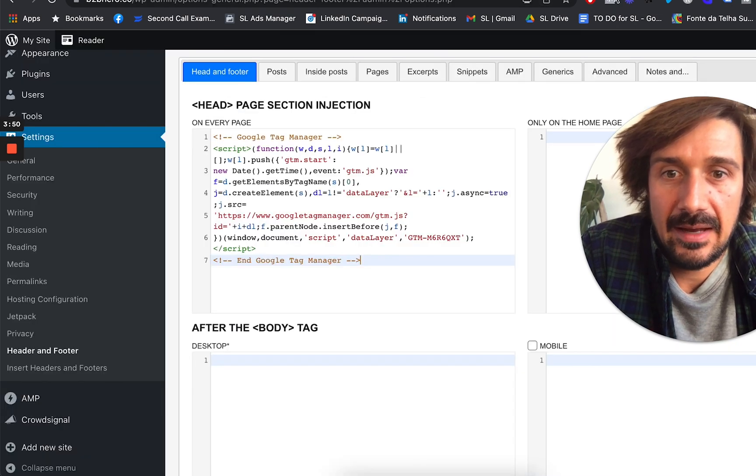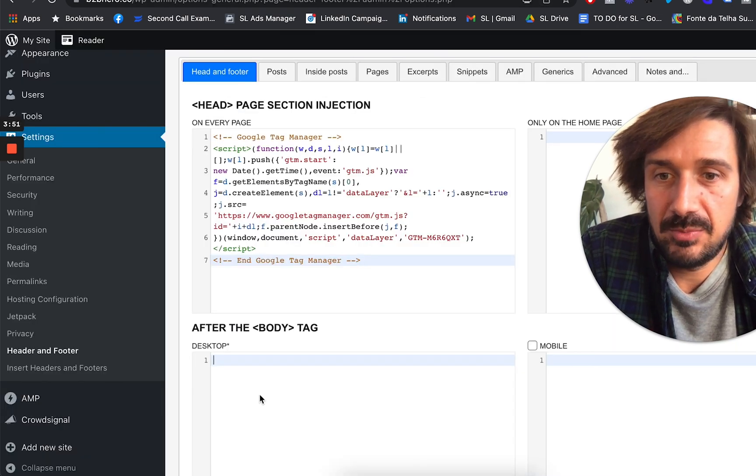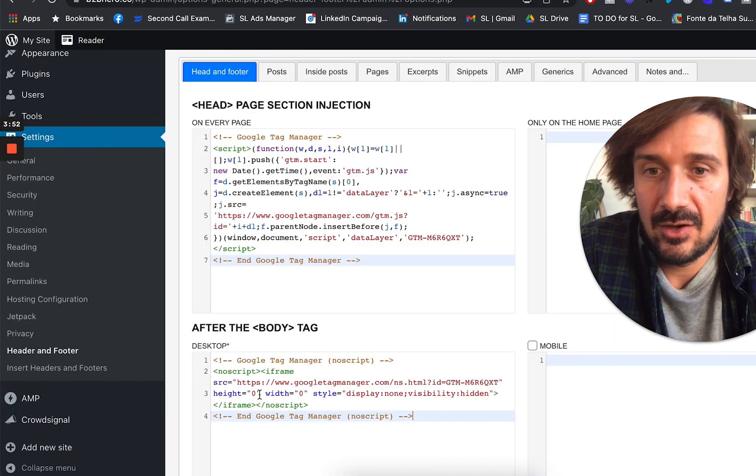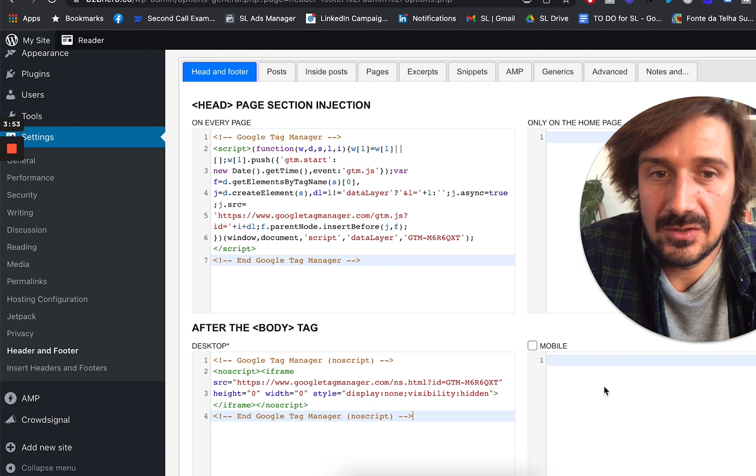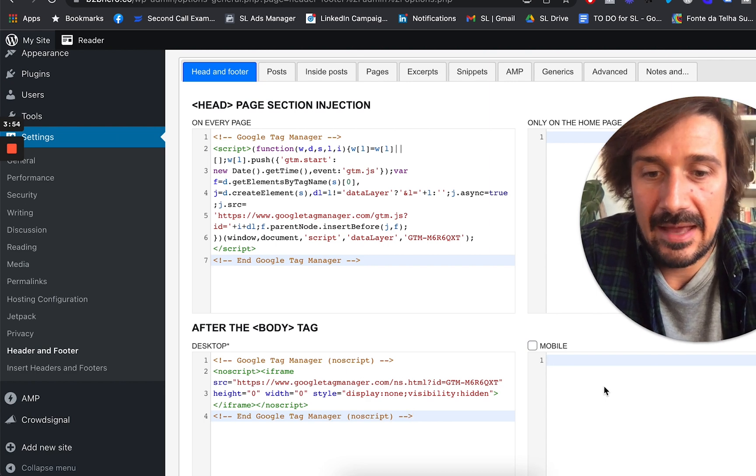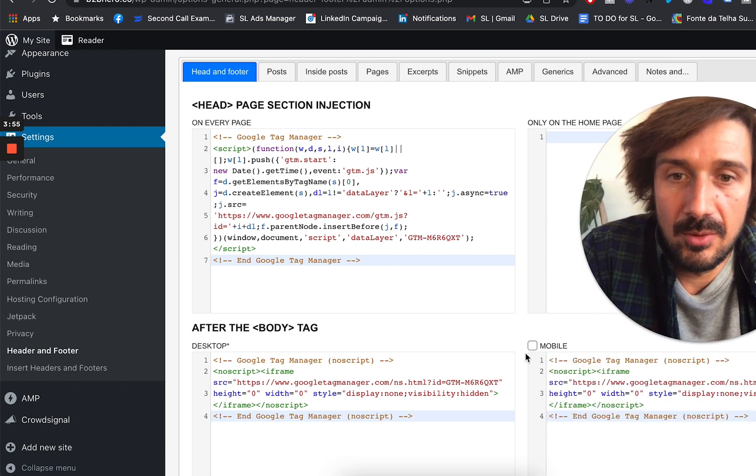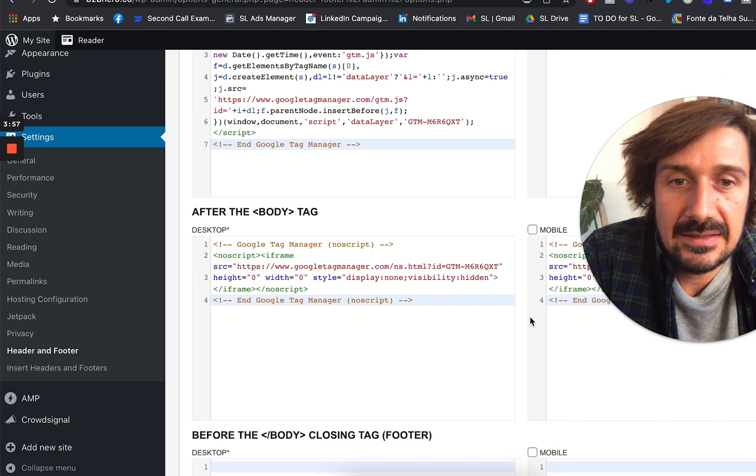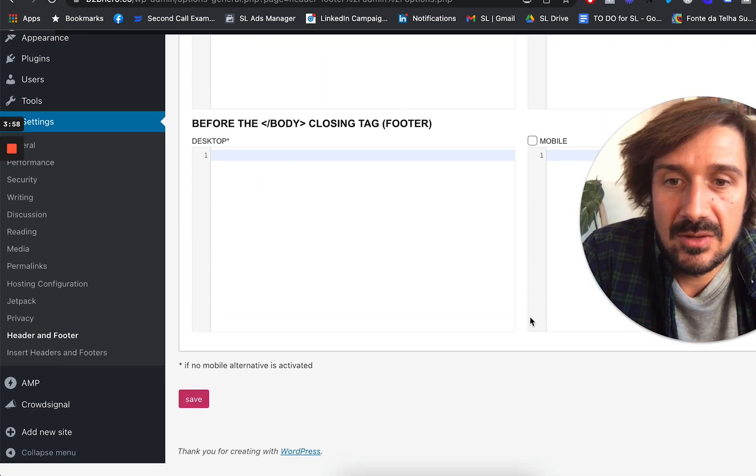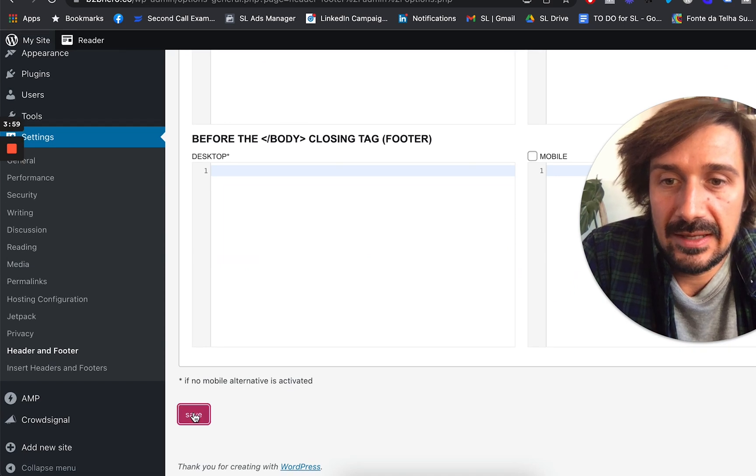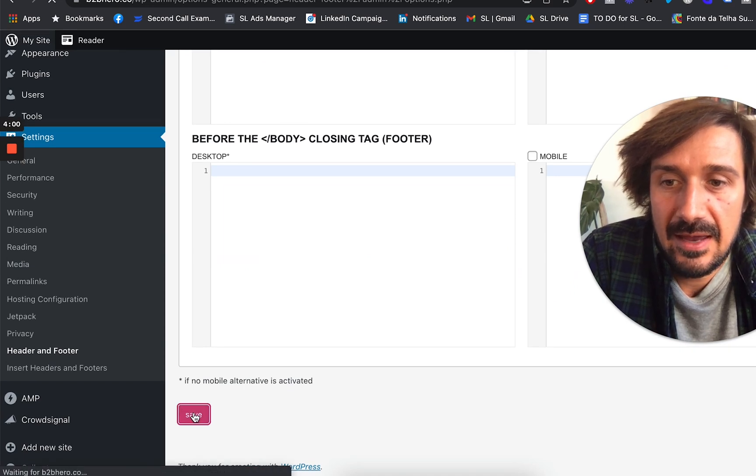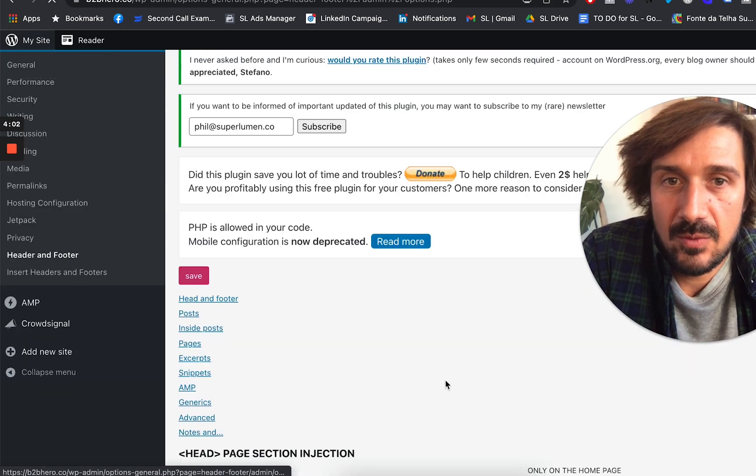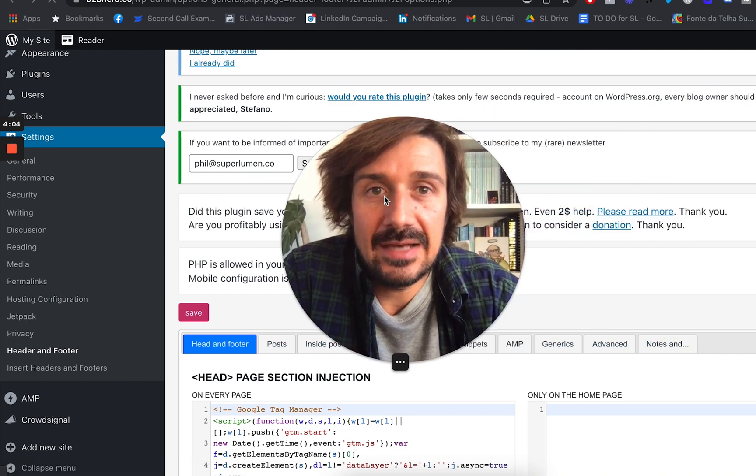And go back here and just put it literally here on every page on desktop, and also on mobile. And that's it. You go down to the bottom, you click save, and you wait till it's saved, and that should be done.